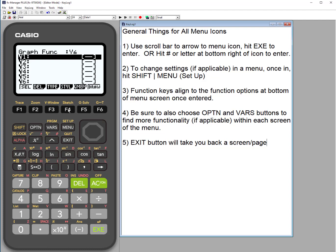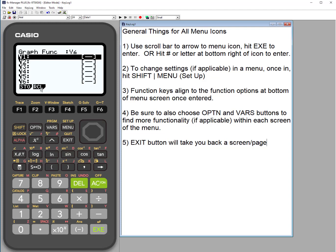Style controls how you want your lines to look. Since this is a black and white calculator, if you have more than one graph you may want to differentiate how they look so students can identify which line is which. Memory is where you would store a function or graph for later use, or recall one already saved. Draws is where you'll see the graph once you've created a function or equation.